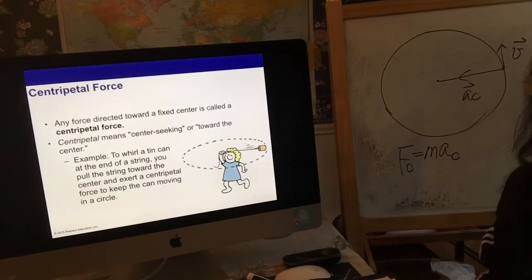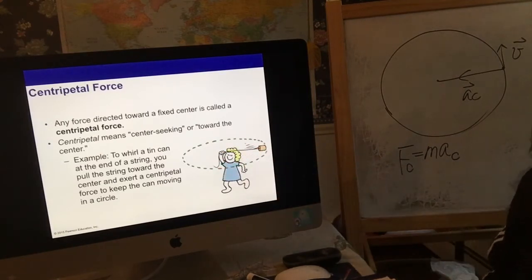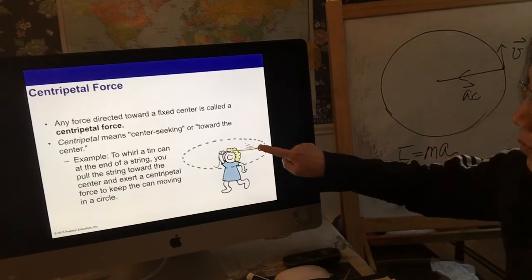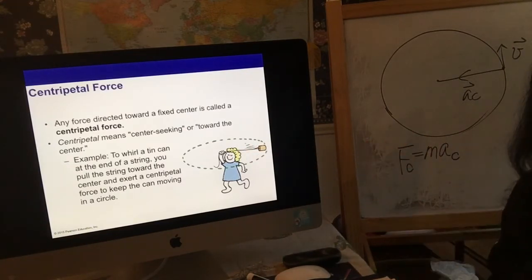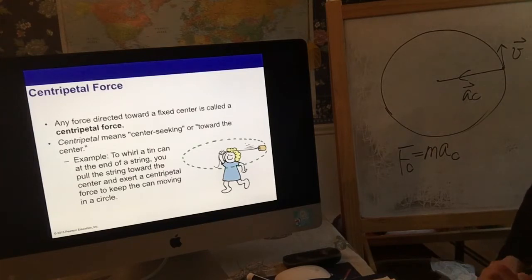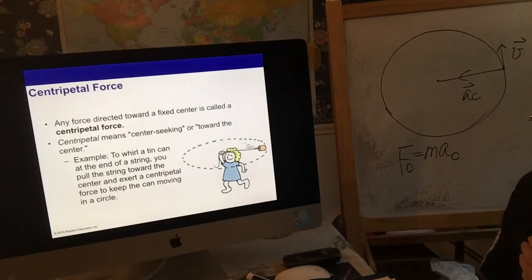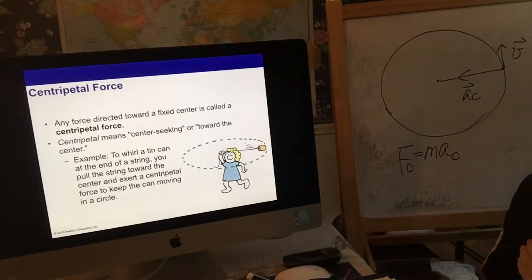Centripetal means center-seeking, towards the center. If you look at this girl twirling at the end of a string, the tension force is acting as a centripetal force. Centripetal force could be any type of force - it's not a special type of force. We've learned many different kinds of forces: tension, gravity, frictional forces, and normal forces, but centripetal force is not a new special type.